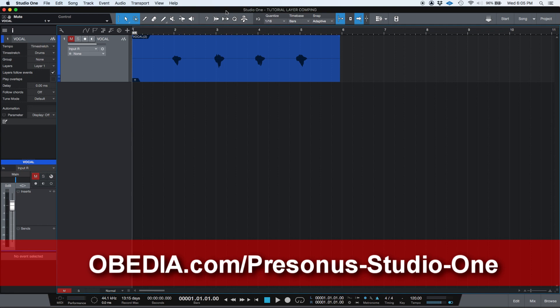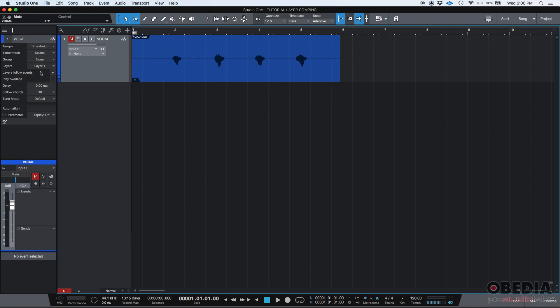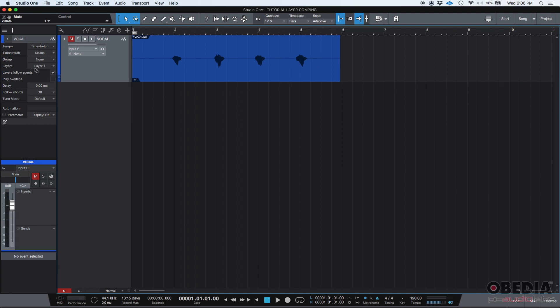So what am I talking about here? Well, as you might know, Studio One and pretty much any other digital audio workstation gives you the ability to record audio material on each track using either what Studio One calls layers or takes. This means you can record something on that track on a certain layer. We have a vocal track here that has some audio material recorded, and that is layer two.